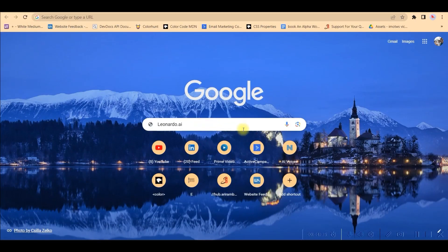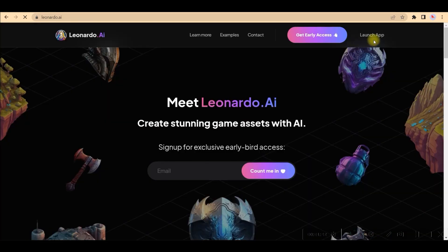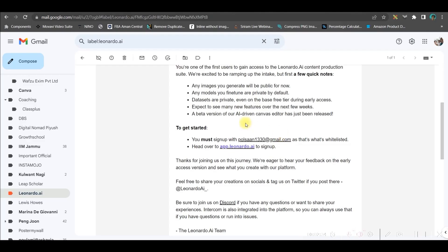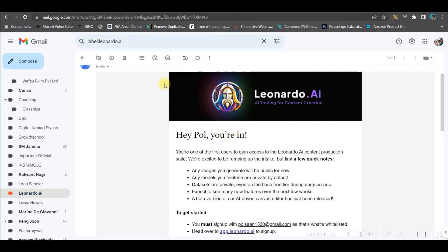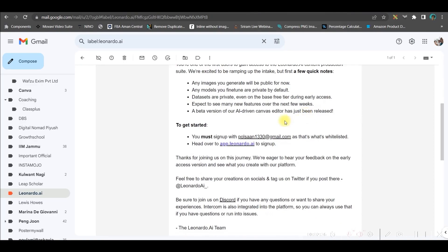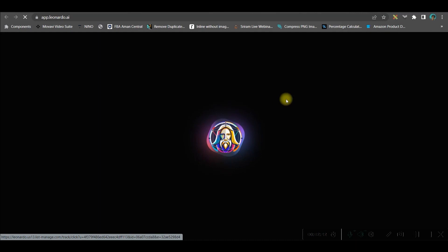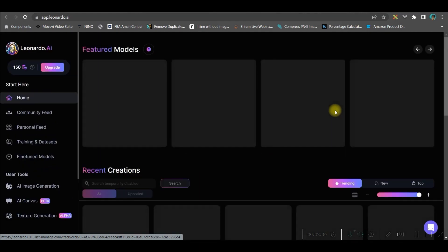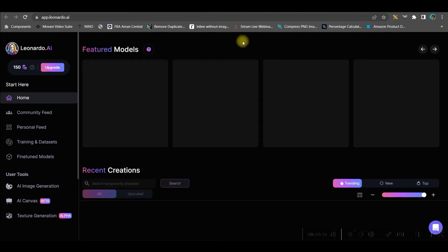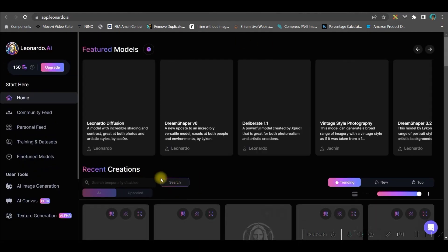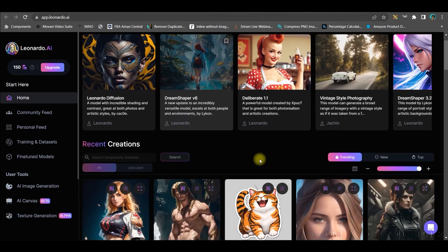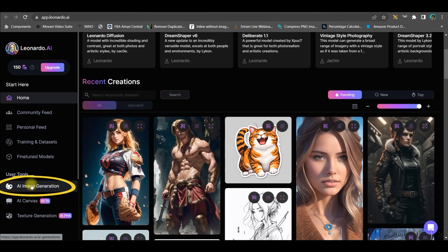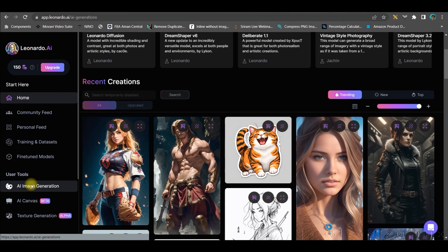Step number two, go to Google Chrome and type leonardo.ai and enter. Here, you can either go to this launch app option. Otherwise, you can go to this get early access option. And here type your mail id and count me in. Once you get the early access, this order from mail would be sent to your mail id. So you'll have to go to this link via which you should be accessing your account. Once you access your account, this is the dashboard which will open up. Now, we will have to go to in the left hand side from bottom third option, AI image generation.